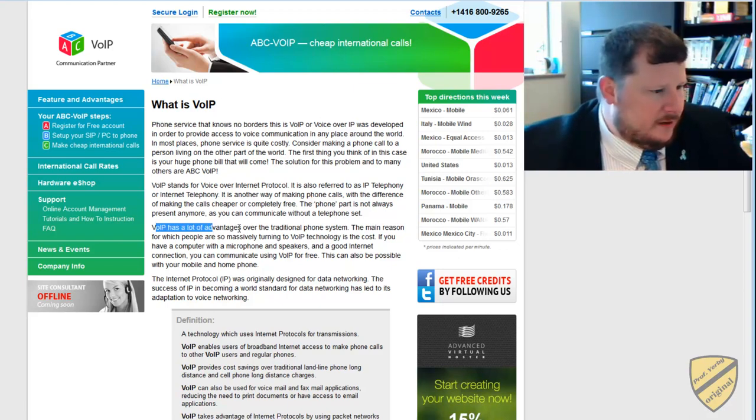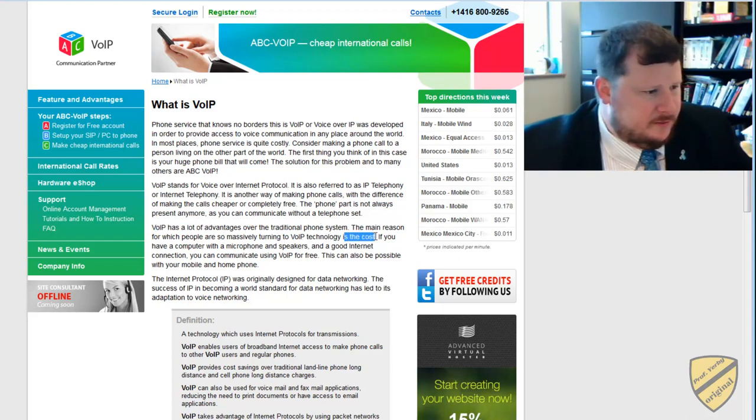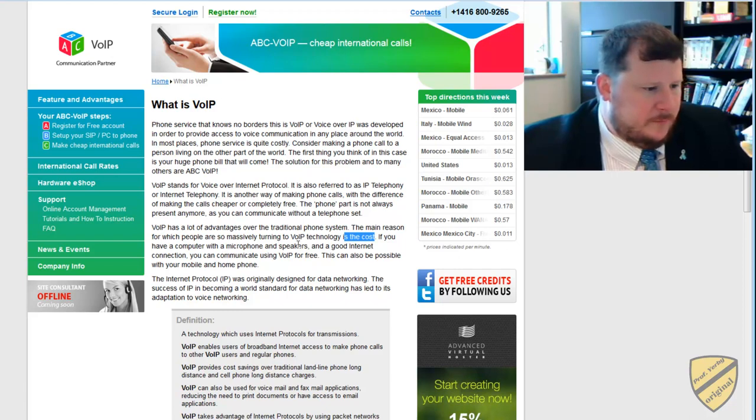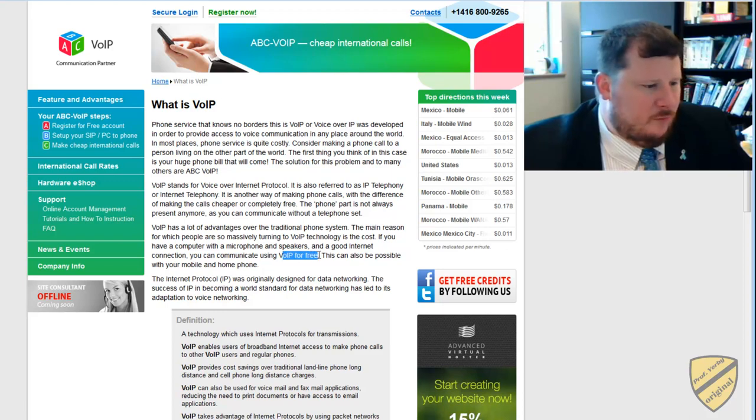VoIP has a lot of advantages over the traditional phone system. The main is the cost. So if you have a computer with a microphone and speakers or a good internet connection, you can use voice over IP for free.